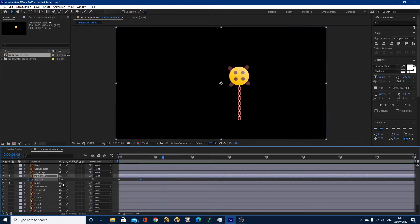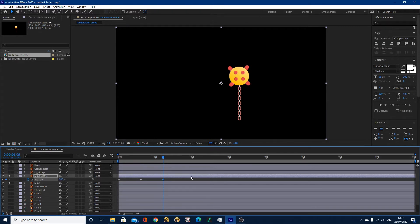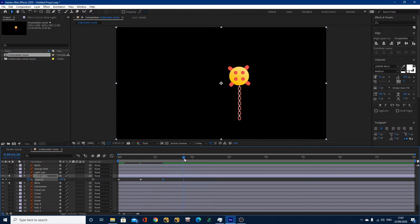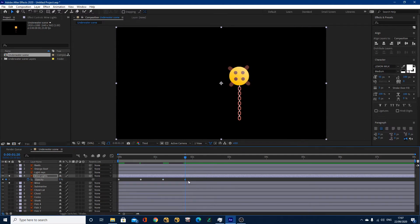So I come forward another 15 frames and go back up to 100. I've got another keyframe. Going forward another 15 frames takes me to one second and 20 frames, and I'm going to take it back down to zero again — click in there, zero on the keyboard, hit Enter. I want to keep this going.